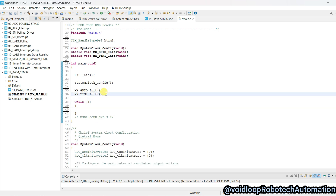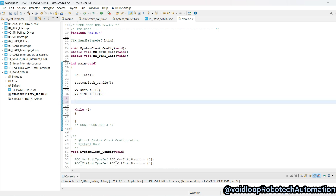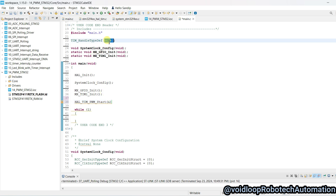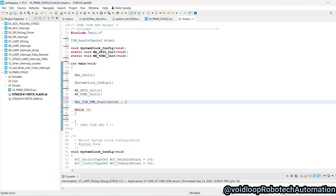Now I will call the HAL_TIM_PWM_Start function — it will start the timer for PWM. I will pass the address of the timer handler and Channel 1.